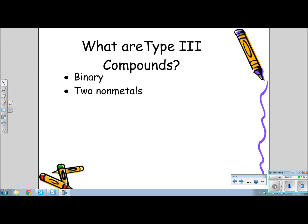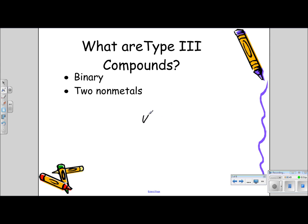What are type 3 compounds? They are binary compounds. You already know what binary compounds are — they're made up of two parts, but the difference is that these compounds are made of two non-metals, unlike the ionic compounds that were a metal and a non-metal. These are two non-metals from the right of the zig-zag line on the periodic table. These are not ionic. Sometimes called molecular.